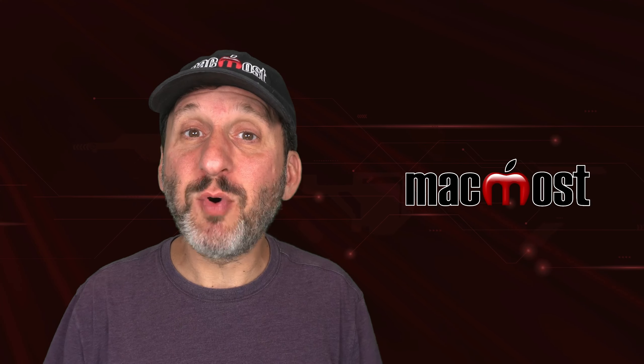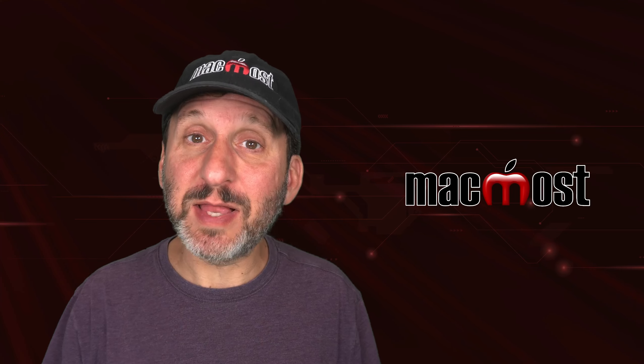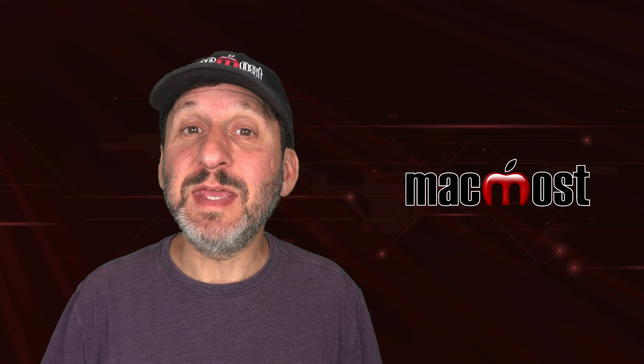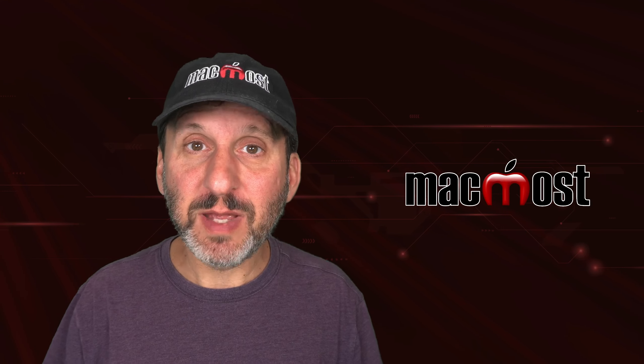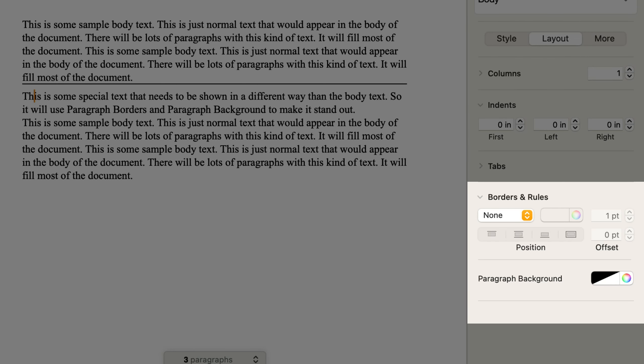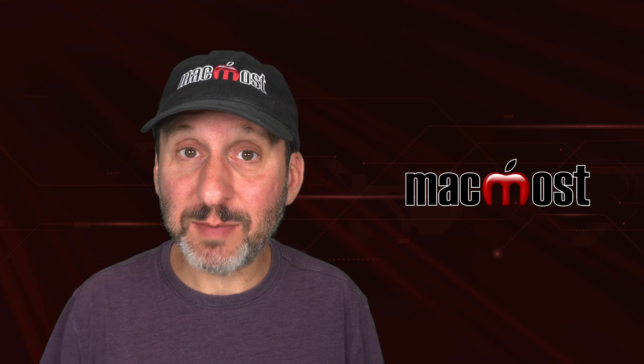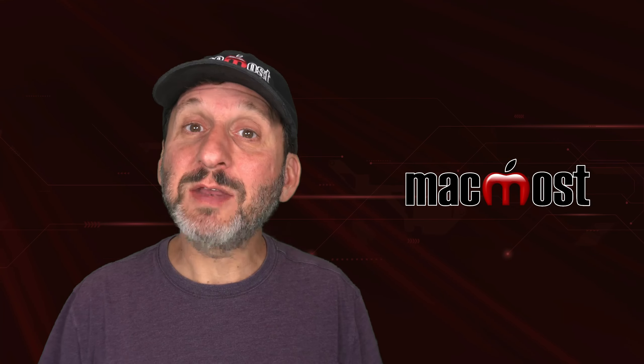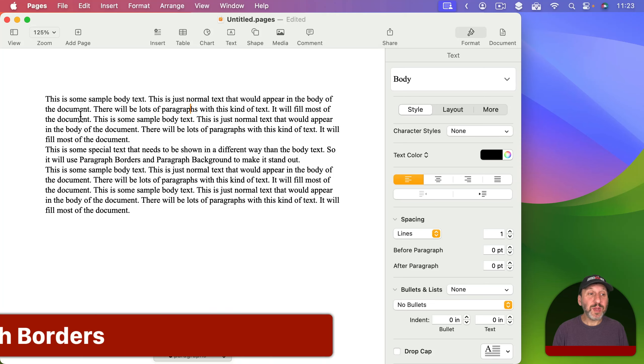Now Pages 13.2 adds new functionality in the Paragraph Borders section. Here's what it used to look like before and now you can see it's been upgraded. There are more options. So let's take a closer look at this section of the Format Sidebar and also some examples of how to use it.